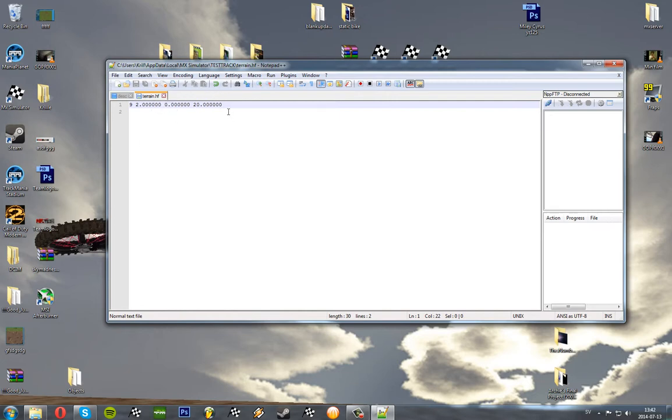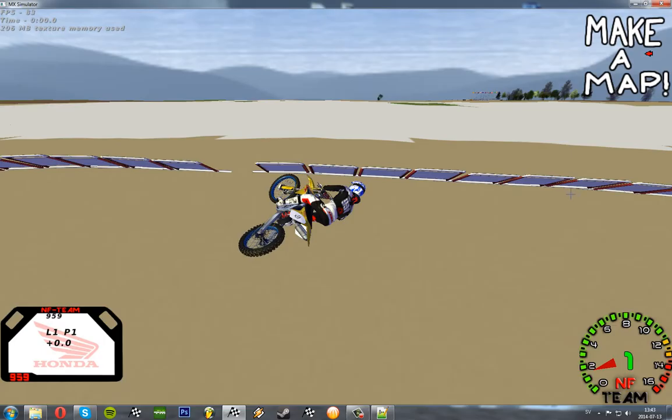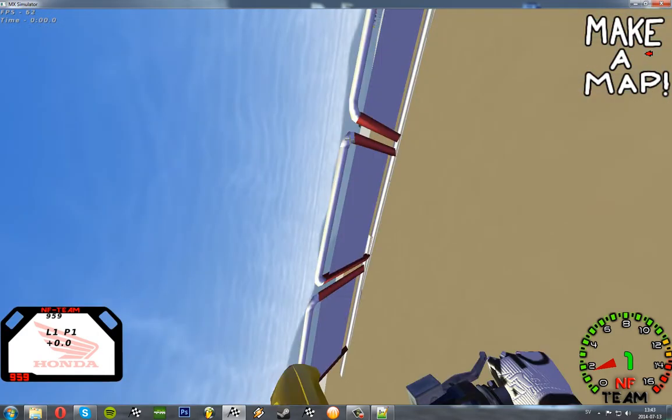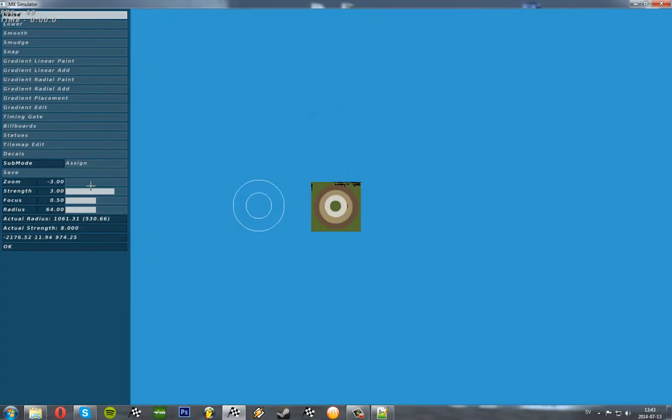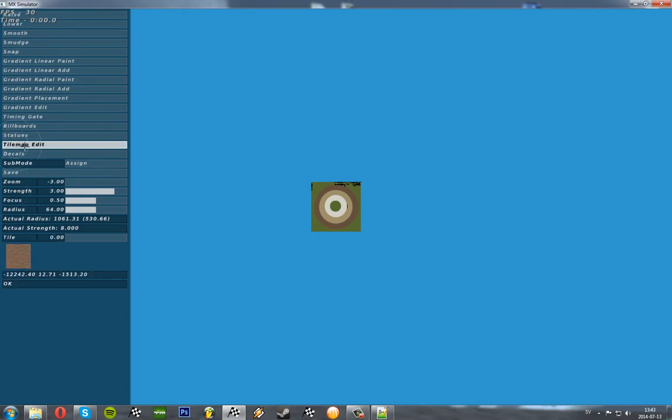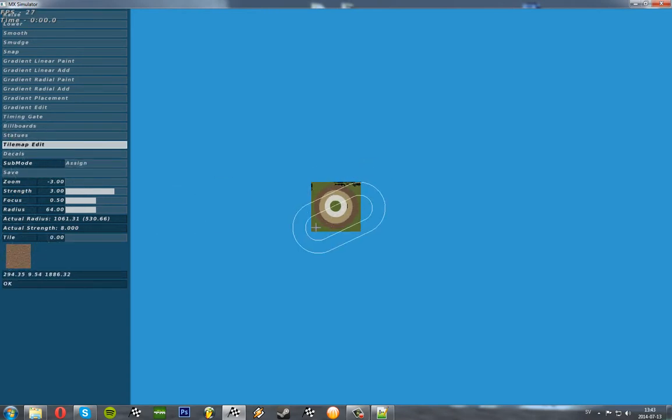So I've set it and now I'm going to open up the track and show you how it looks. As you can see here everything looks really flat and weird. That's because there's no shading yet so what I'm going to do is I'm going to go to the tilemap and just paint it over with the brown tilemap.